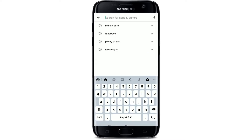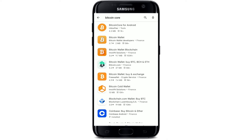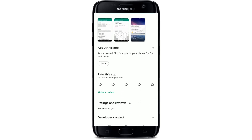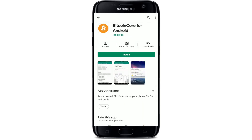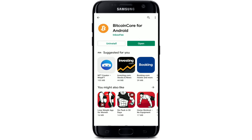Now type in 'Bitcoin Core' and search. Tap on the first app that says 'Bitcoin Core for Android' at the very top of the search results. You'll be able to see further information about the application on the next page. To quickly download the app on your Android, tap the install button in green and your download should begin. Wait until the app gets installed.